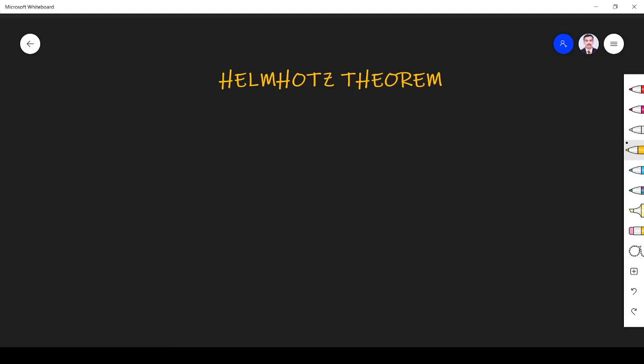Hi students, welcome to the session on Helmholtz theorem. This is a very critical theorem. Let us see this now. The subject we are going to study is electromagnetic field.